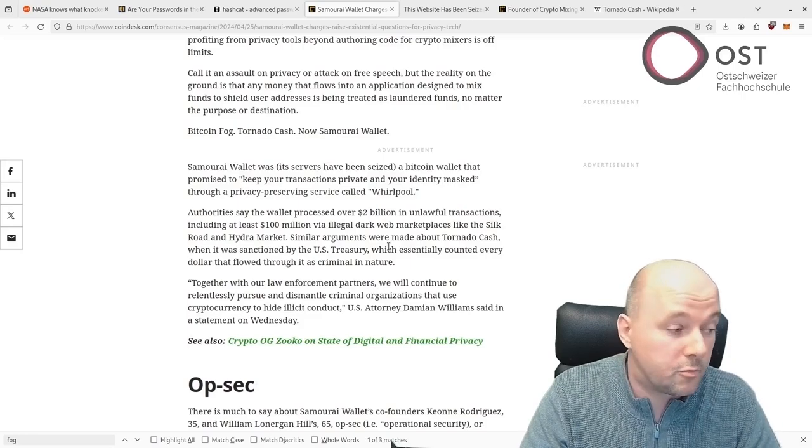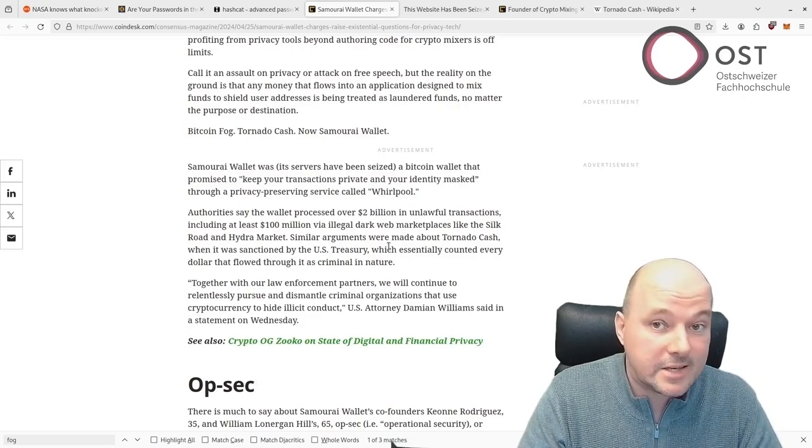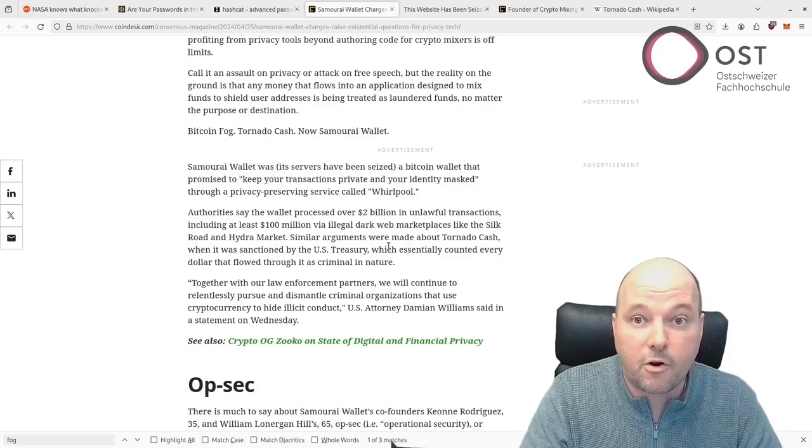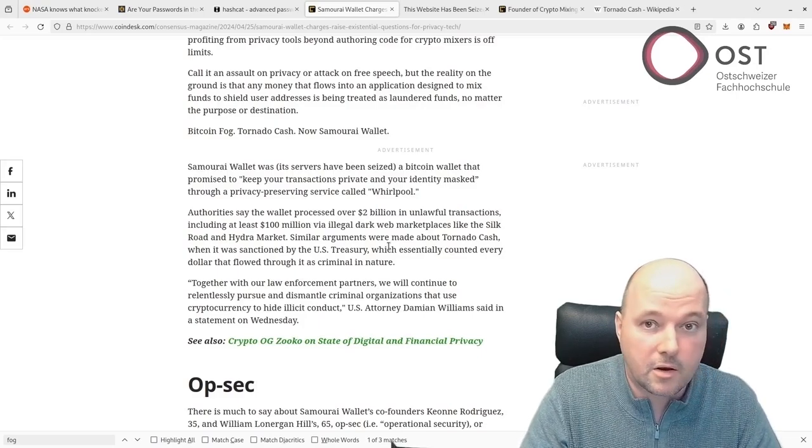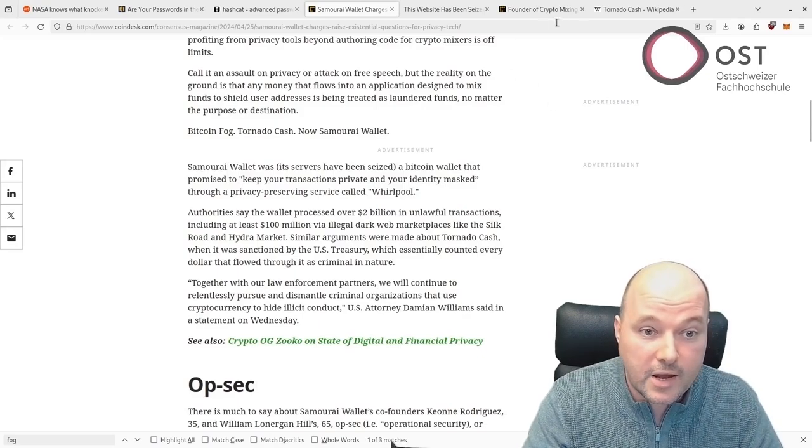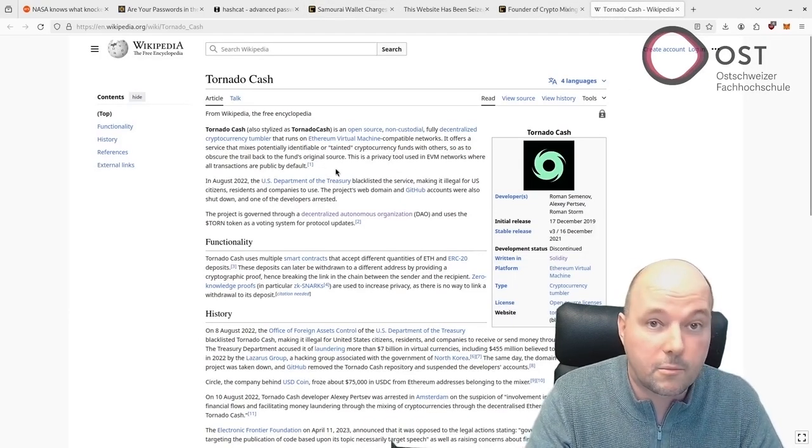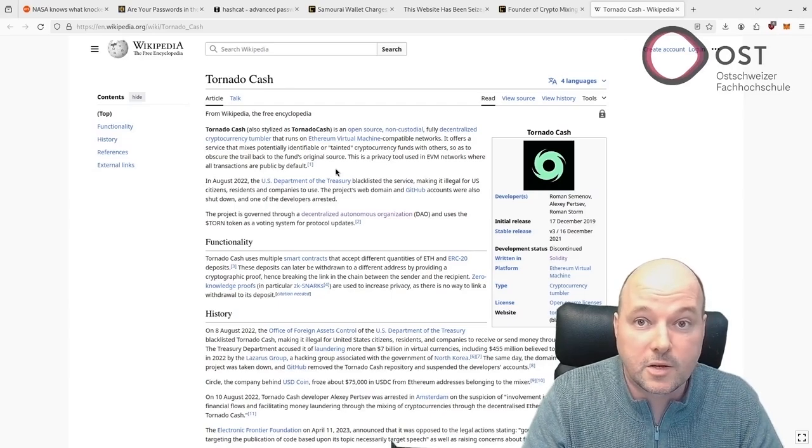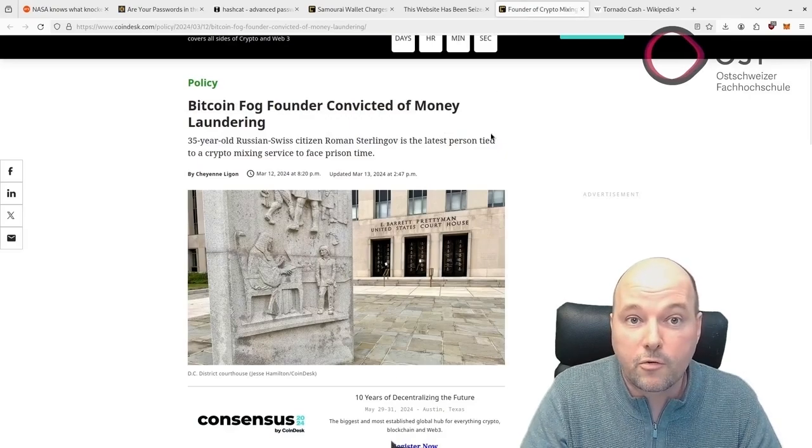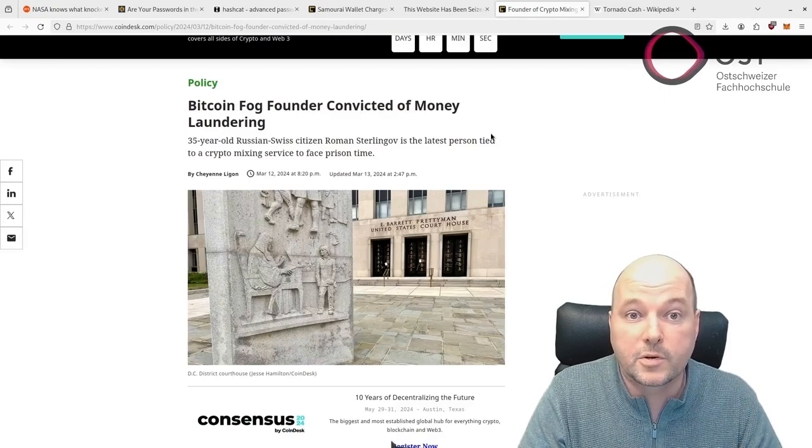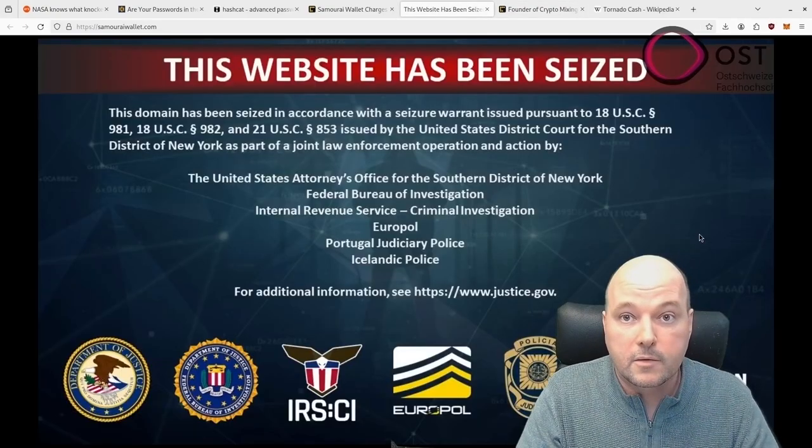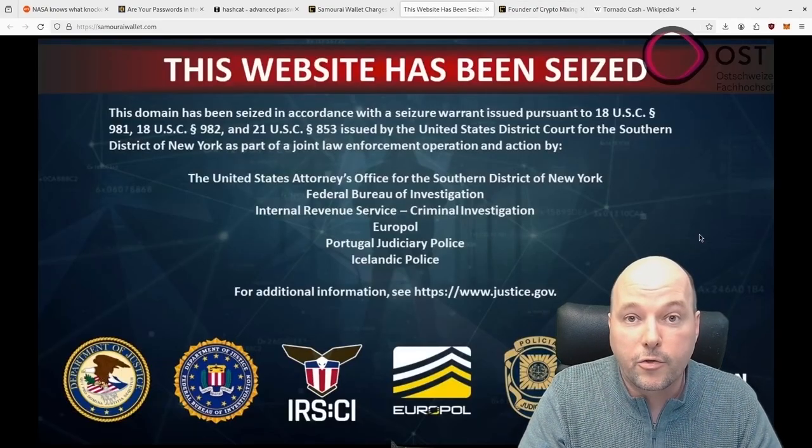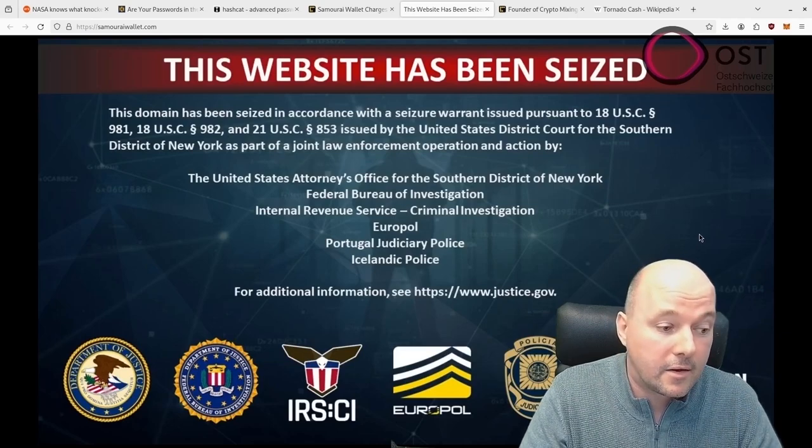Well, they can be used to prevent tracing transactions as well, but it seems that currently only those are targeted that can directly profit from mixers, and this is currently a no-go. And we have seen this case of Tornado Cash. The following is a good article about Tornado Cash where the developer has been arrested in 2022. Then we had Bitcoin Fog, the longest-running Bitcoin money laundering service, where the alleged developers were arrested in March 2024, and now we have Samurai Wallet.